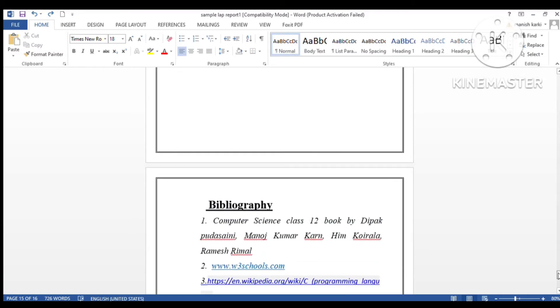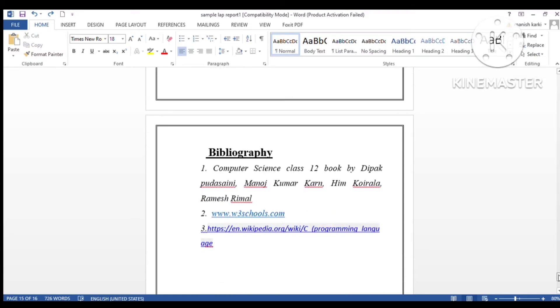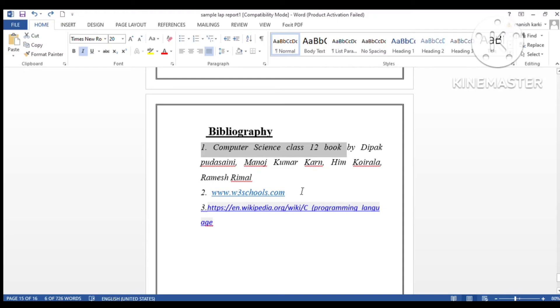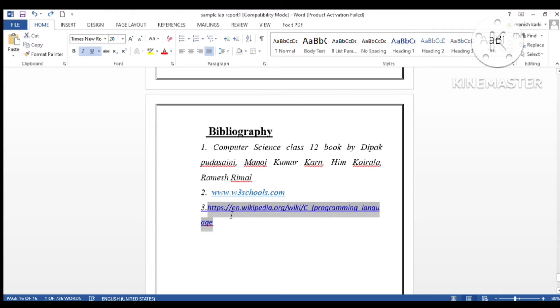Lastly, there is bibliography, which is also known as reference. Here you have to write the source of your study material from where you have taken help to complete your report. I have written the computer science class 12 book, W3Schools website, and Wikipedia. Just like this, you can write your sources.